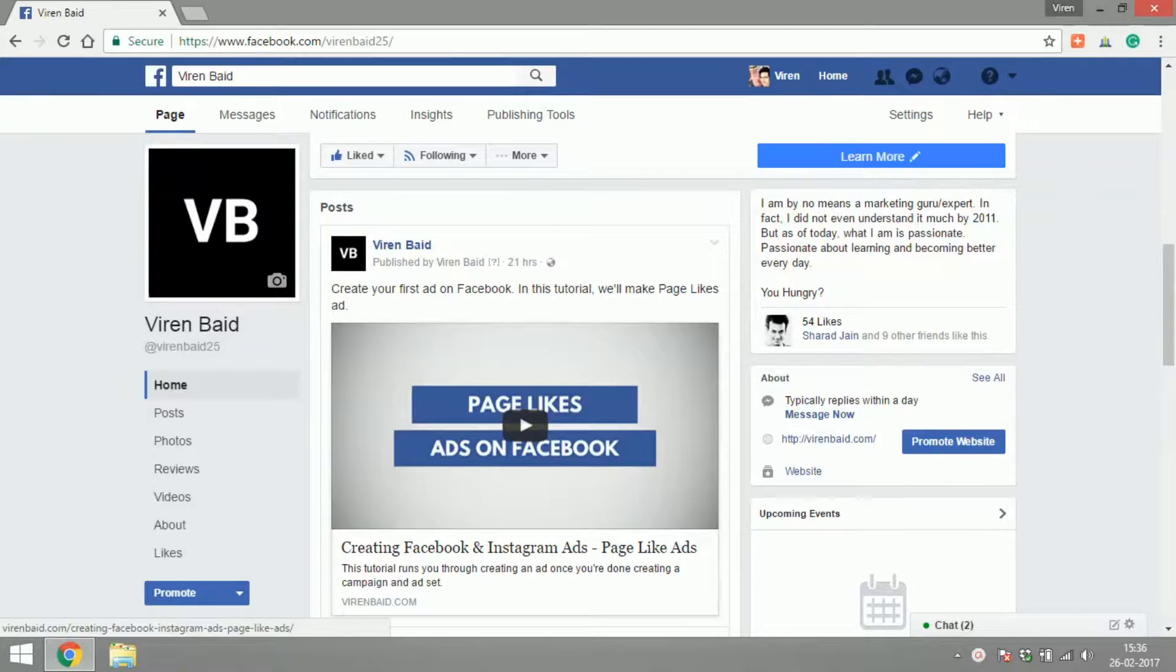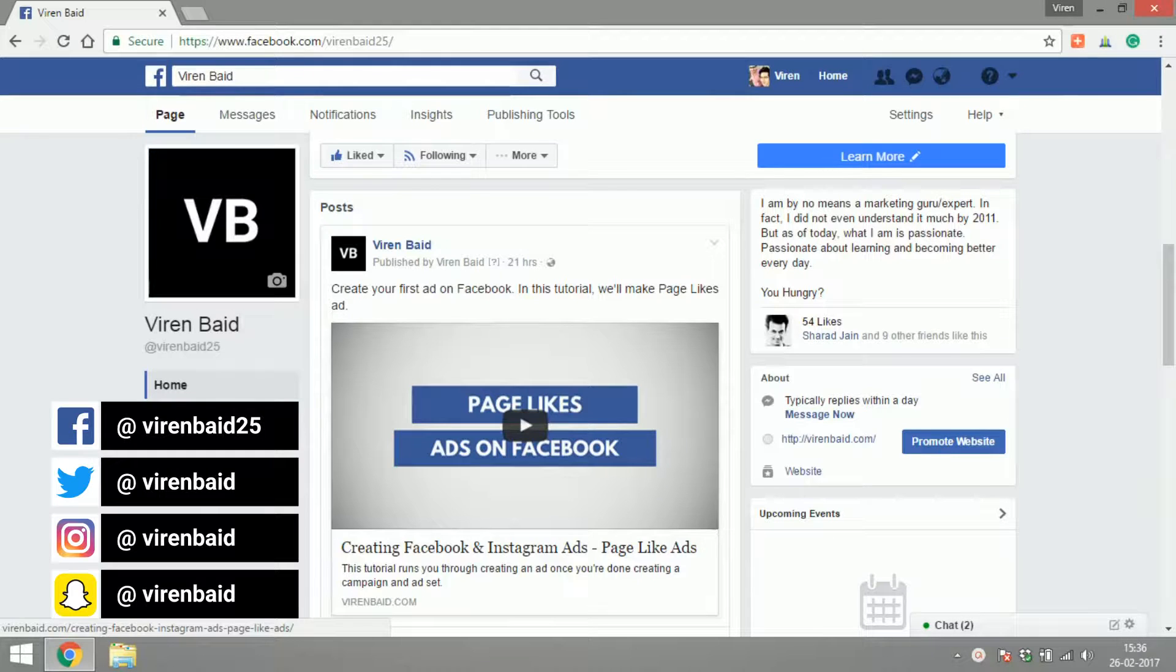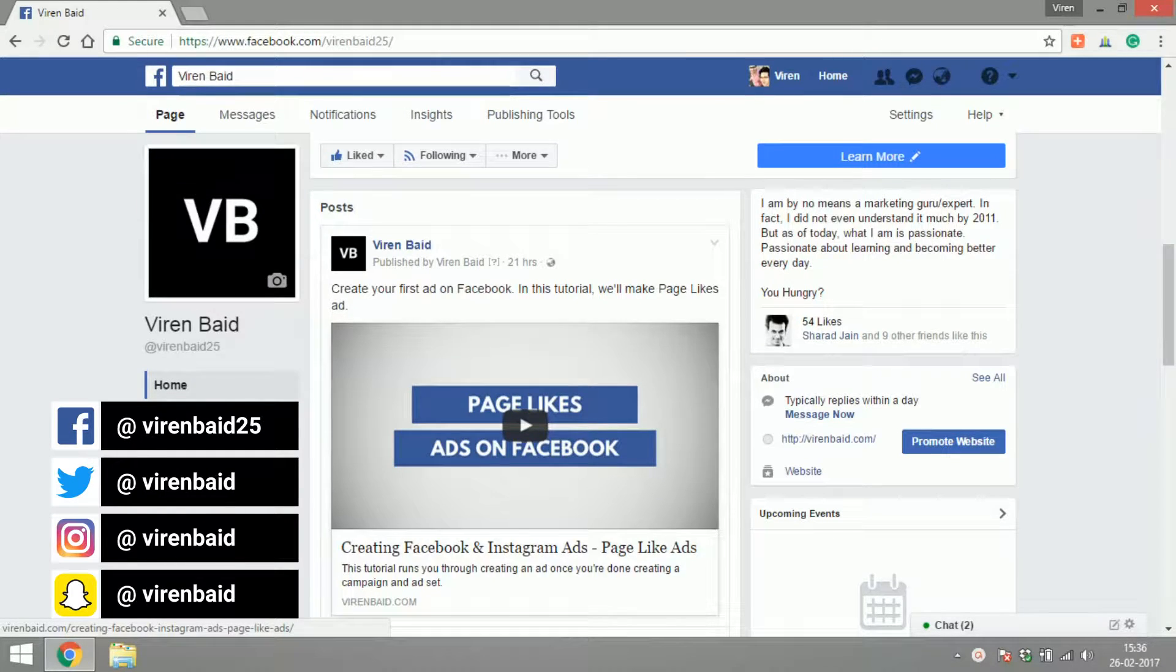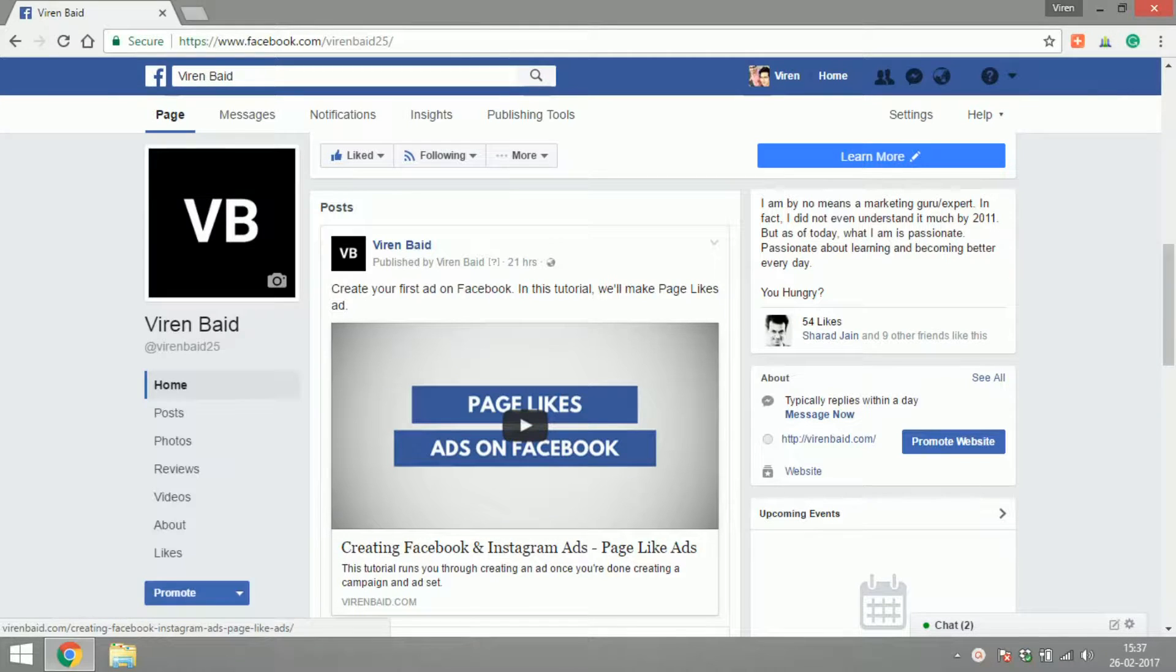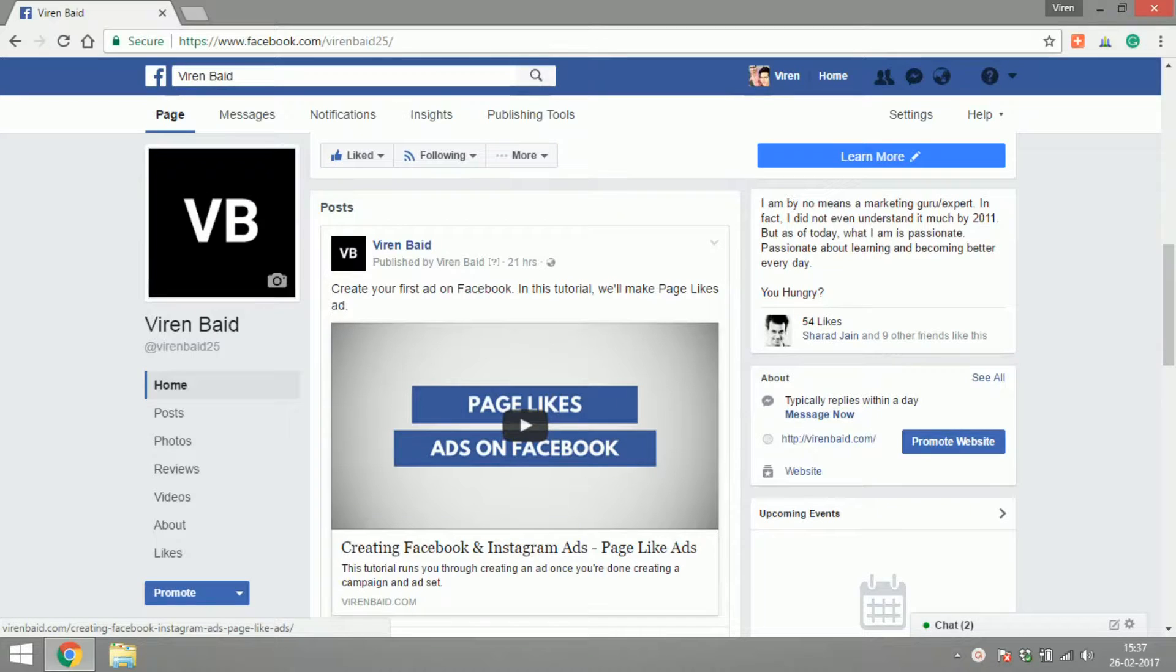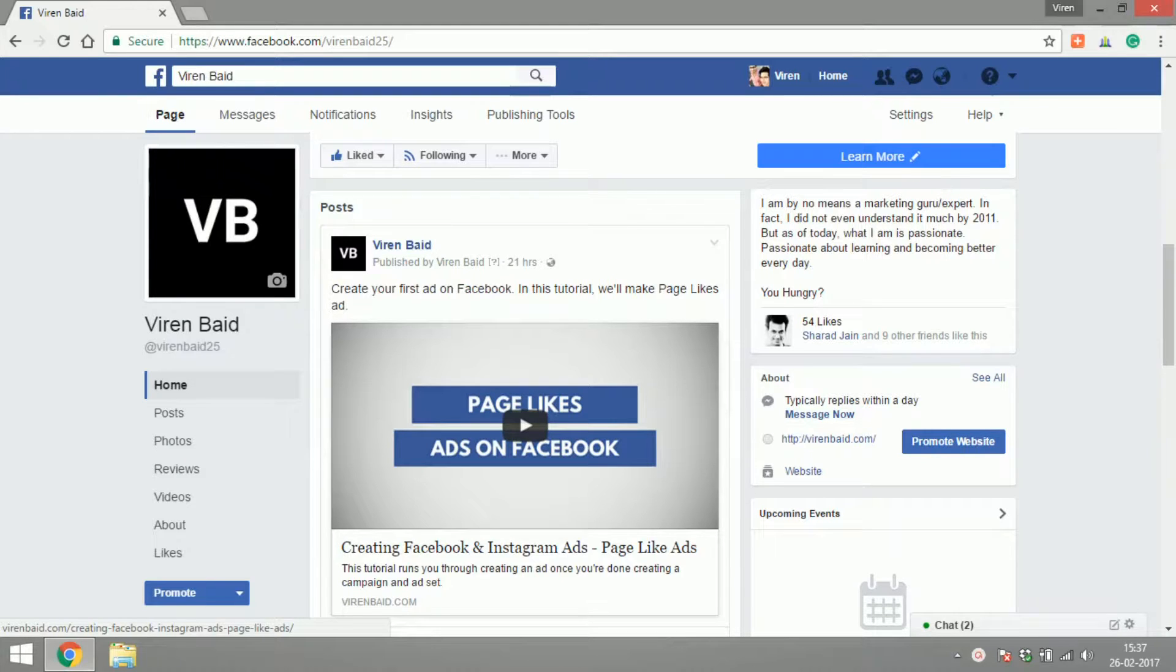Hello everyone, this is Viren Baird and welcome back to another tutorial on Facebook marketing. So it was pointed out to me the other day that I have left out a very crucial part of advertising on Facebook. I had moved on to creating Facebook pixel and events and audiences and things like that, but there's something that I left and I'm going to cover that in this tutorial.